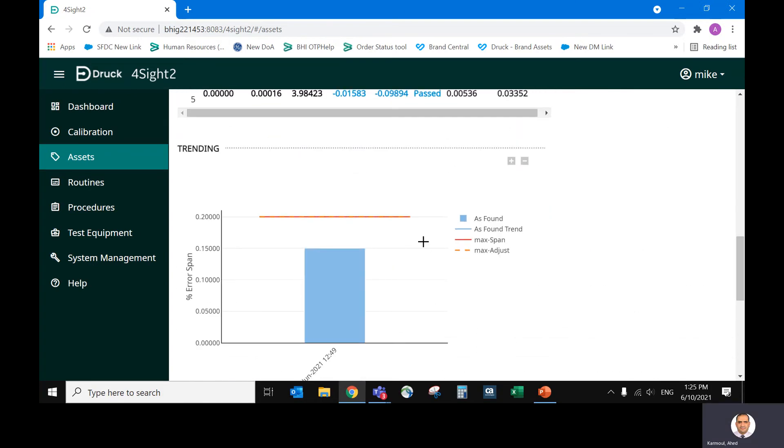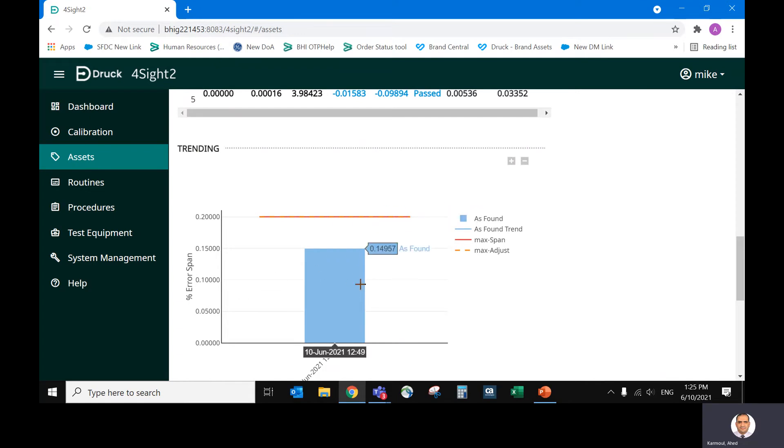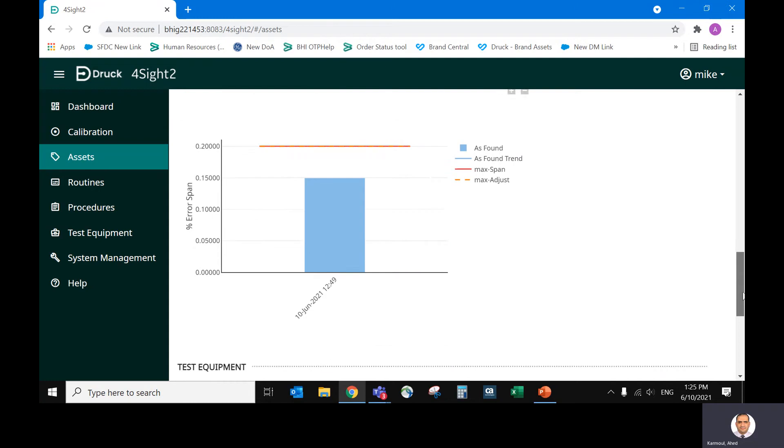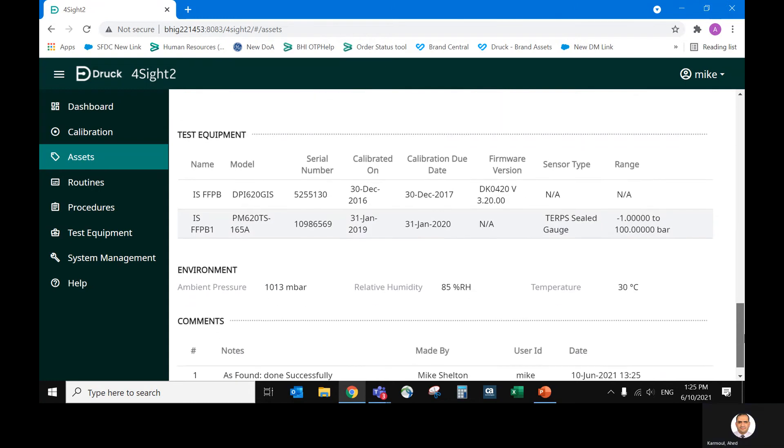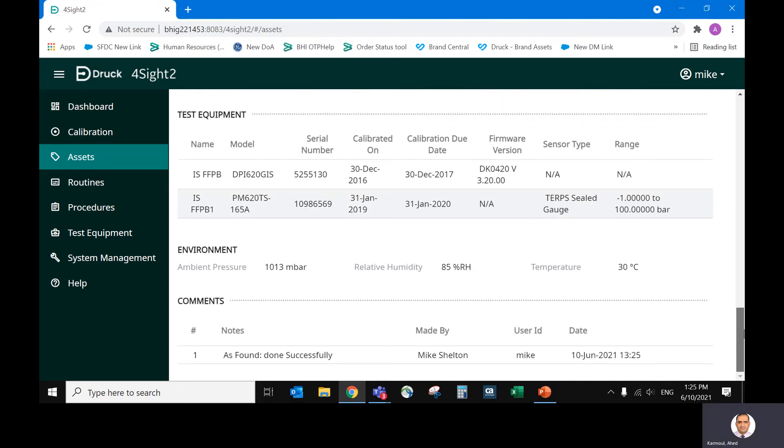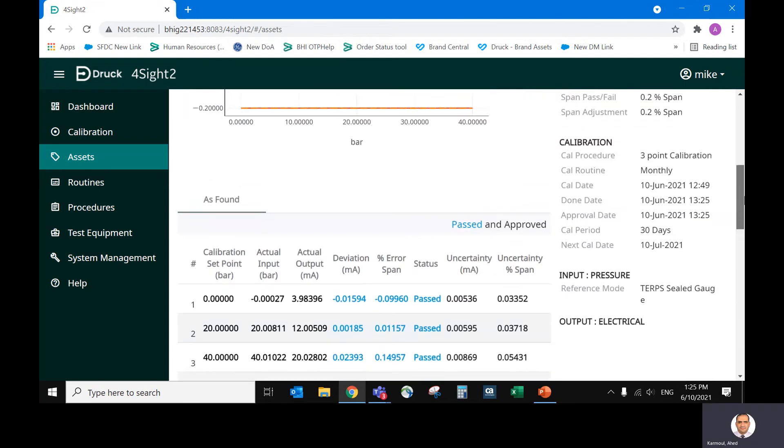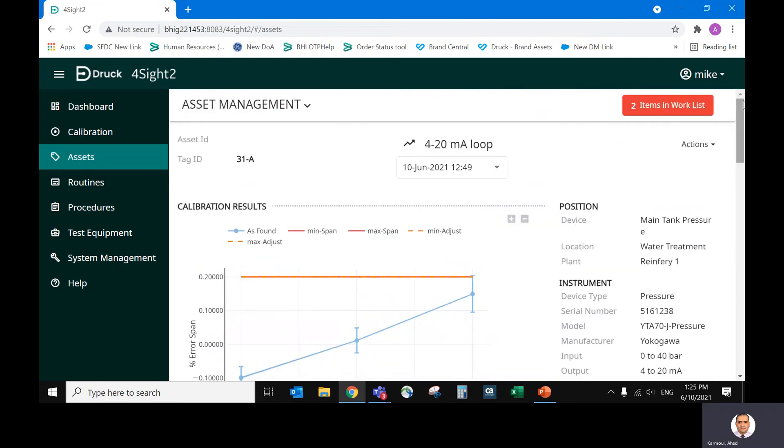And this is the trend. As we do the calibration many times, we will have a trend analysis, which will show the change in performance over time for the device. And the data is stored. No need to worry about box files, printing, etc. Everything is on the system.